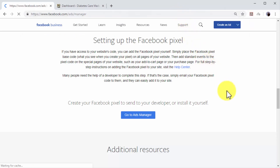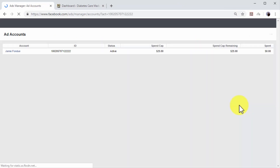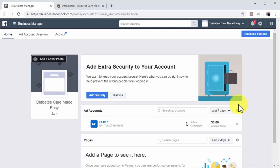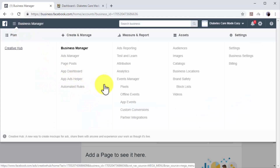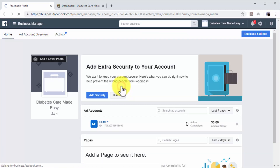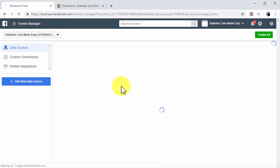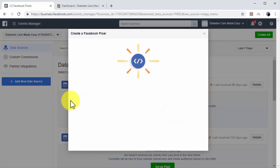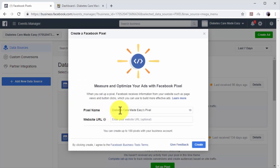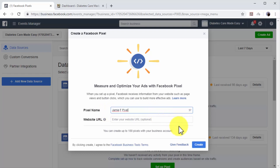Start by going to facebook.com/ads/manager while logged into your Facebook account. Click on the menu icon on the top left, and then click on the pixels option under measure and report. Once on the events manager page, click on add new data source, and then on the Facebook pixel option to open the create a Facebook pixel window. Now enter a name for your new retargeting pixel in the pixel name field, and then click on create.